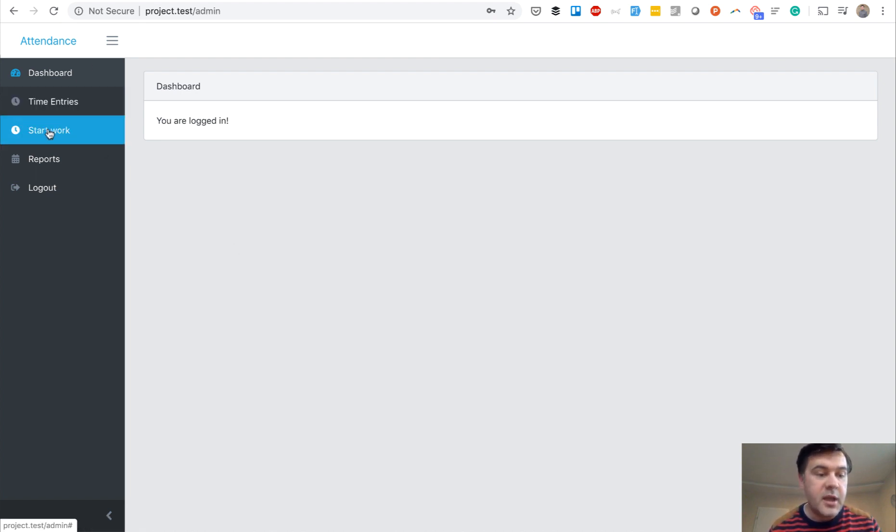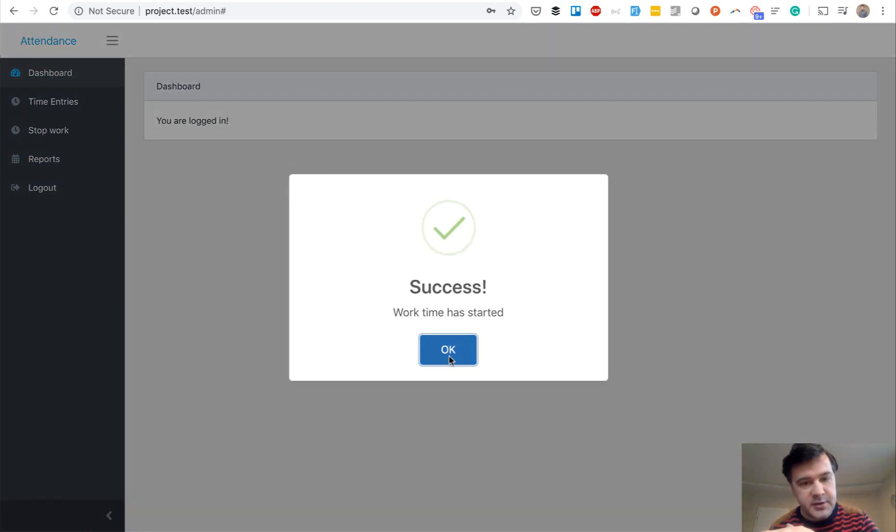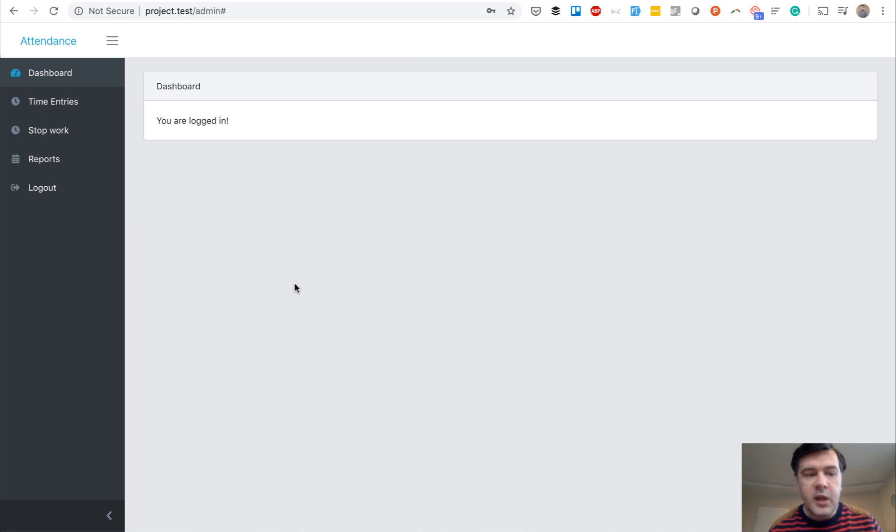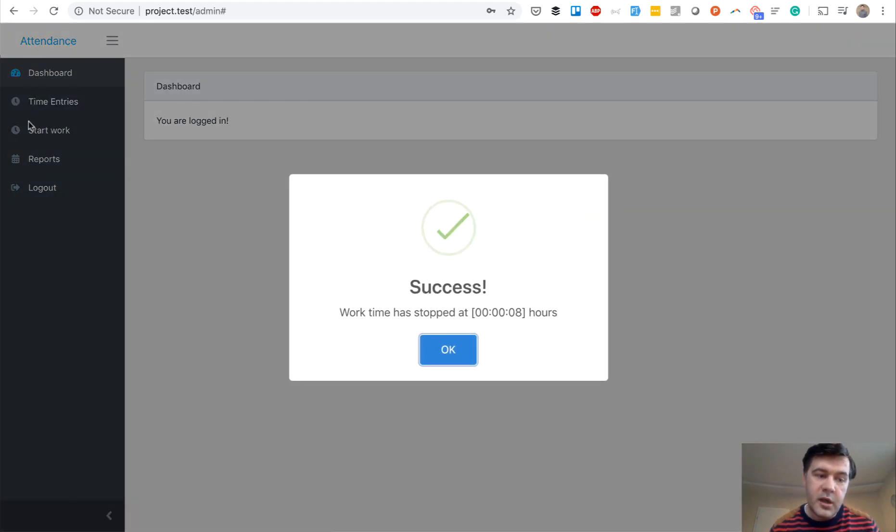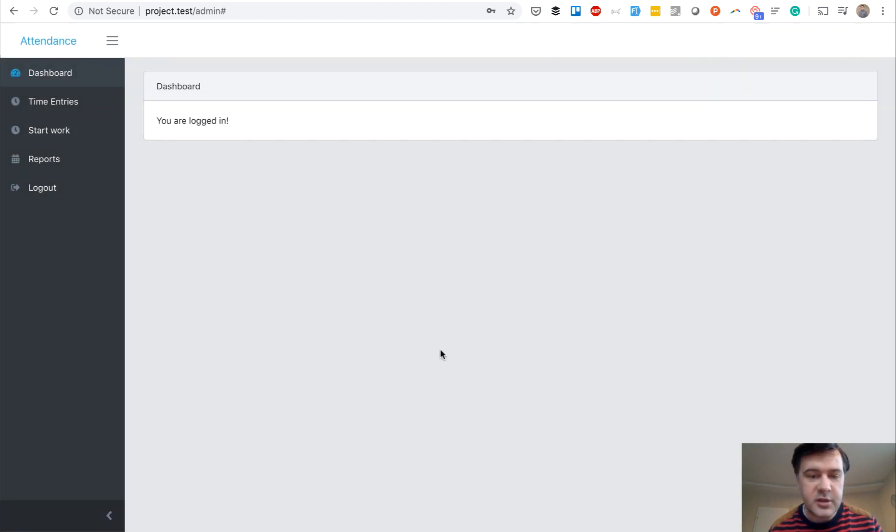So I'm logged in as an employee and I click start work. Success. Work time has started. There was an Ajax call to the server. And then after some time I click stop work. And by the way, this changed, if you noticed, and then work has stopped at hours. So which is eight seconds currently.